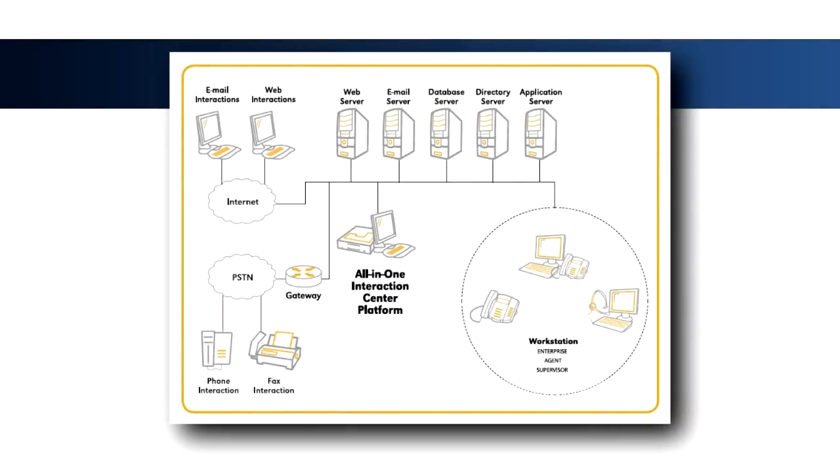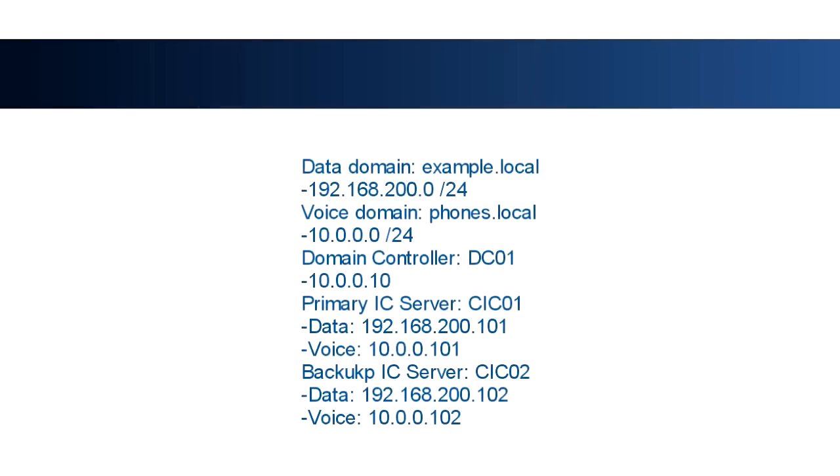This entry also assumes that the necessary network infrastructure, including switches, VLANs, routing, QoS, etc., is present and correctly configured. For the purpose of this tutorial, I'll be using the following configuration.